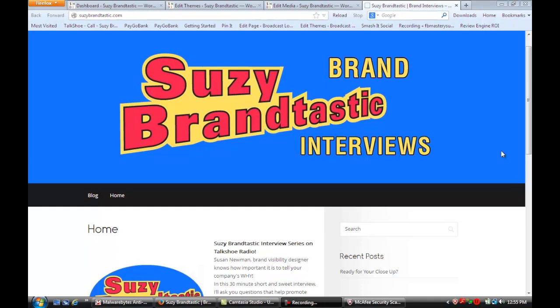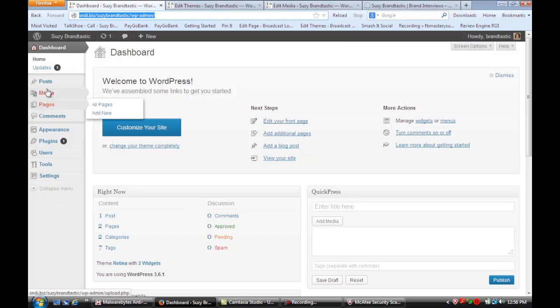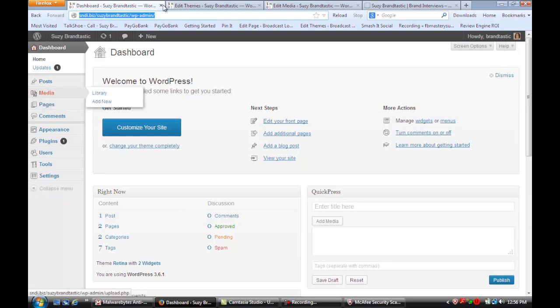So the first thing I want you to do is I want you to go to your dashboard. Log in and go to your dashboard and then once you're there you're going to go down to media over here.